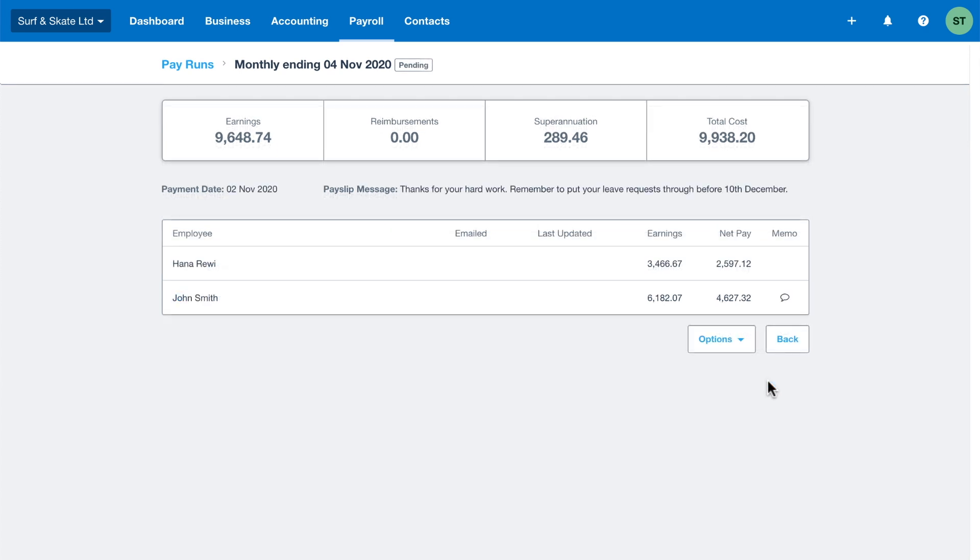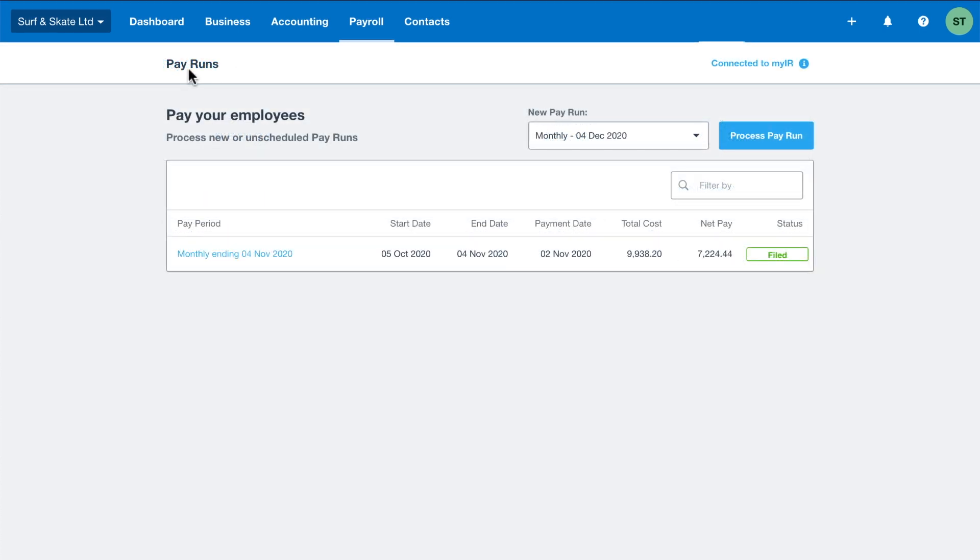When you've set up payday filing, Xero will file it with inland revenue automatically. You can view whether it's been successfully filed or not in the main pay employee screen and looking at the status column on the right hand side.